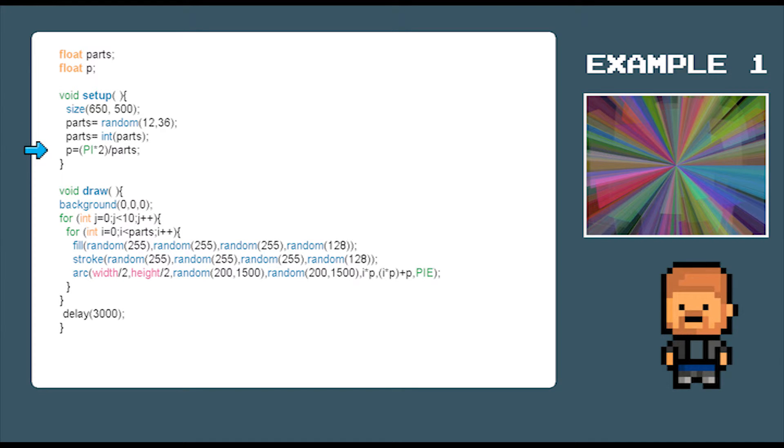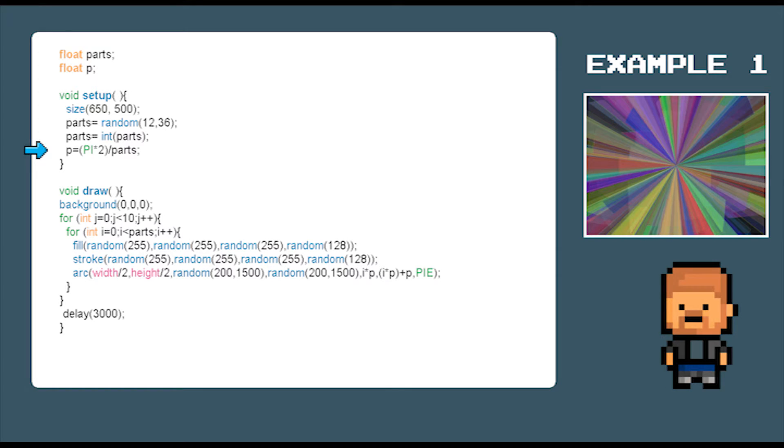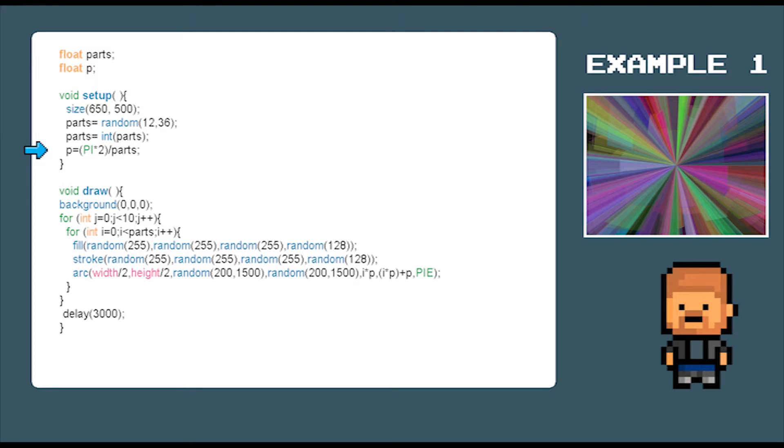And finally in the setup area we need to decide what the size is of each part. We do that by using this following calculation: P equals pi times 2 divided by parts. Pi times 2 is a full circle and we divide that by the number of parts that we have created.